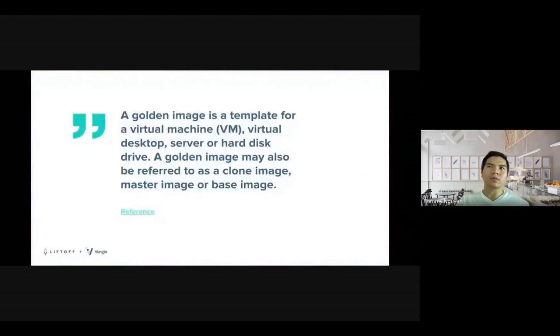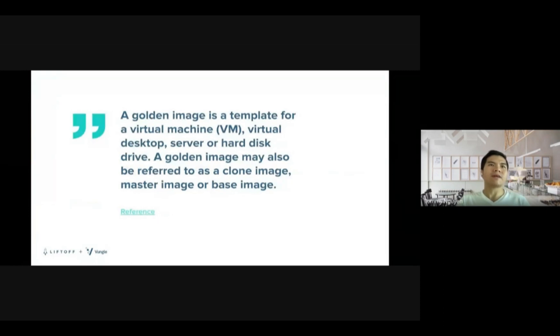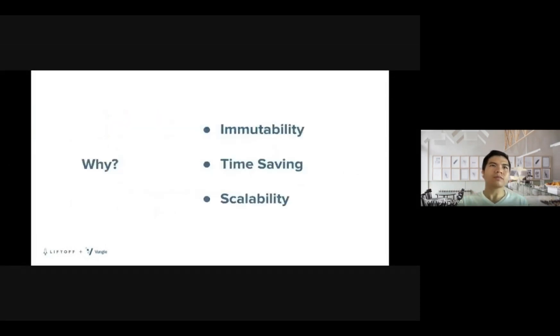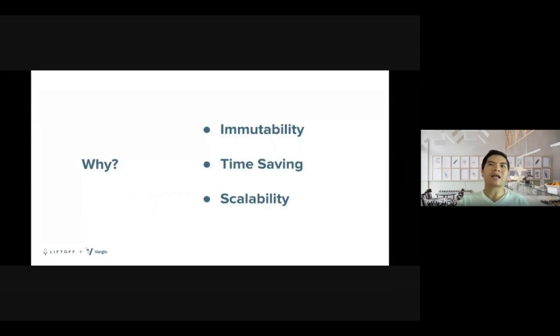So what exactly is a golden image? A golden image is a template for a virtual machine, virtual desktop, server, or hard disk drive. A golden image may also be referred to as a clone image, master image, or a base image. There are at least three benefits on why we should use golden image: immutability, time saving, and scalability.